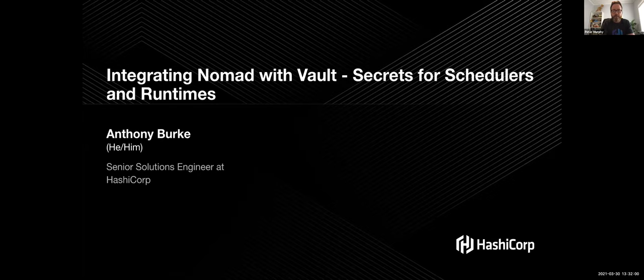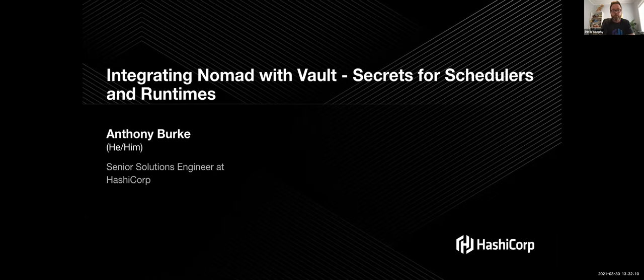Before we get started, just a few housekeeping items. This session is being recorded and I'll send out an email within the next day or two with a link to that recording. If you do have any questions throughout the demo, please submit them via the Q&A tab. We've got Cameron Heisman, our staff solutions engineer on hand to answer any questions. So with that, let's go ahead and get started. Over to you, Burke.